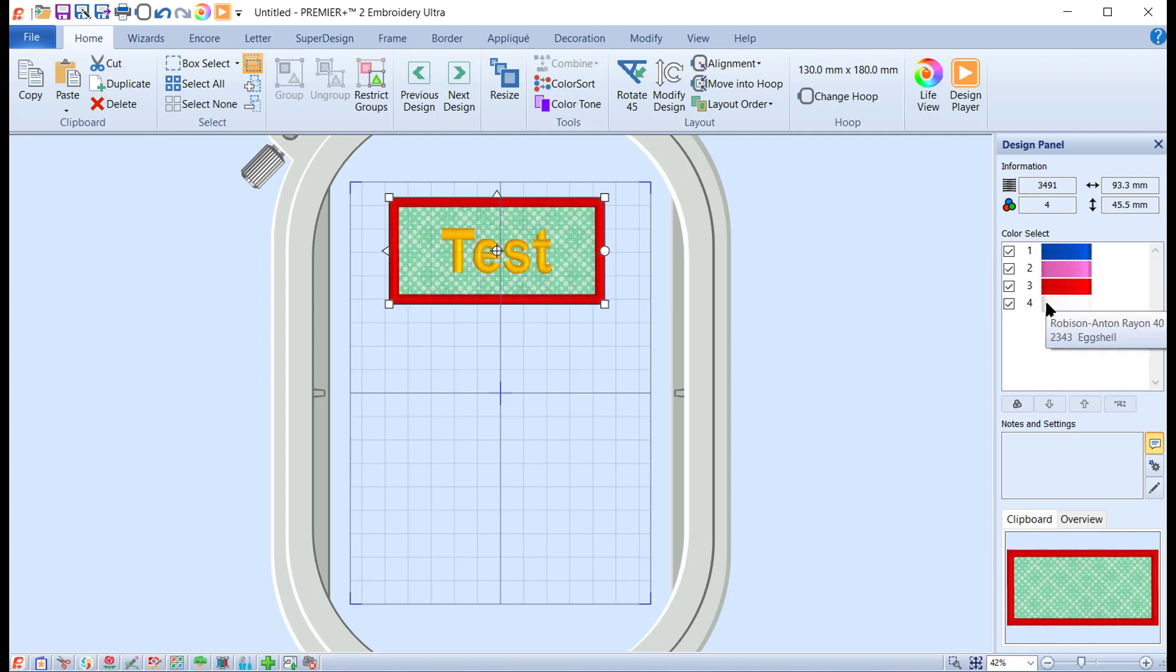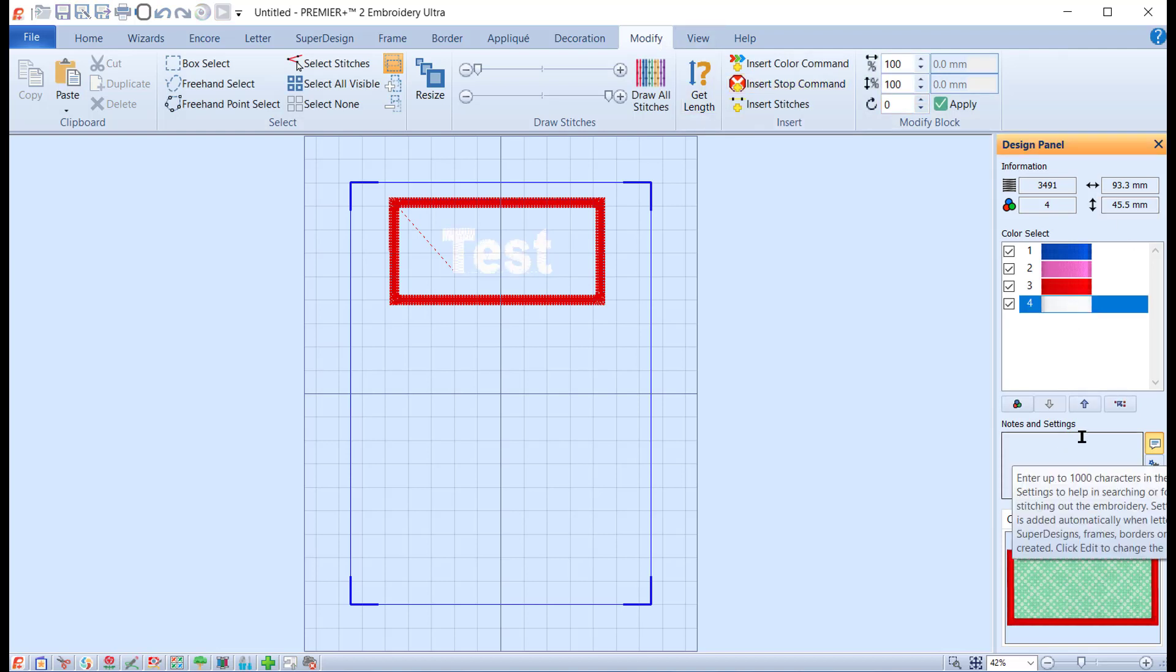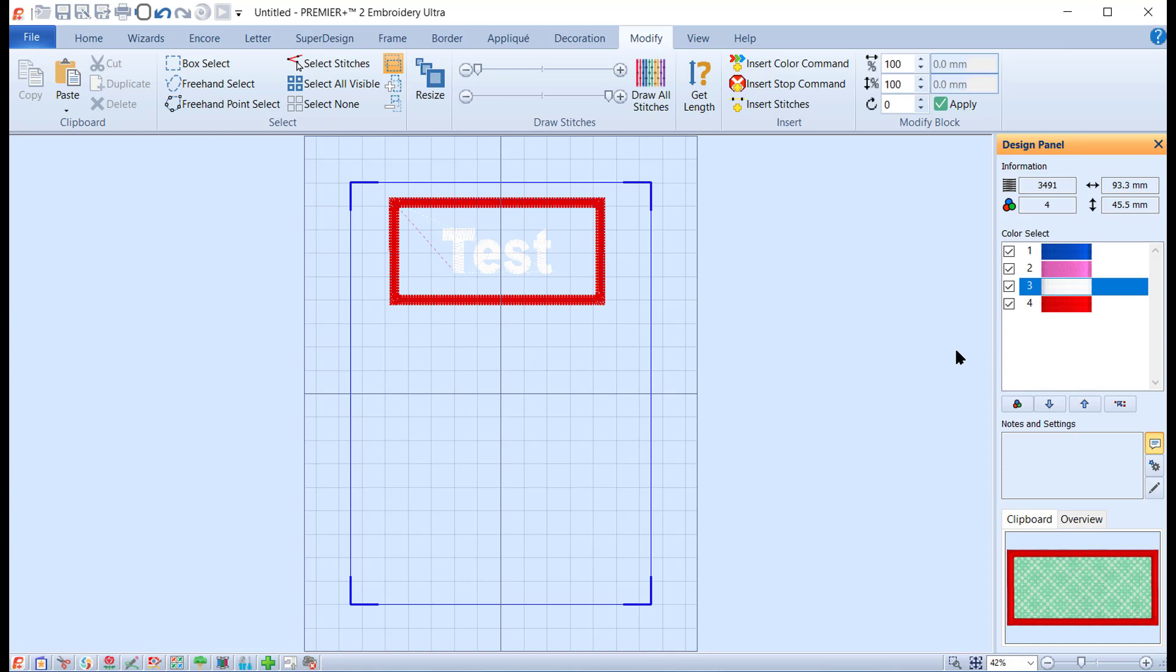Actually you really want the text to come before it does the satin stitch. So I'm going to go while it's still selected to the Modify module, I'm going to select the white which we know is the text color, and move it up one. Now it'll be in the right place.